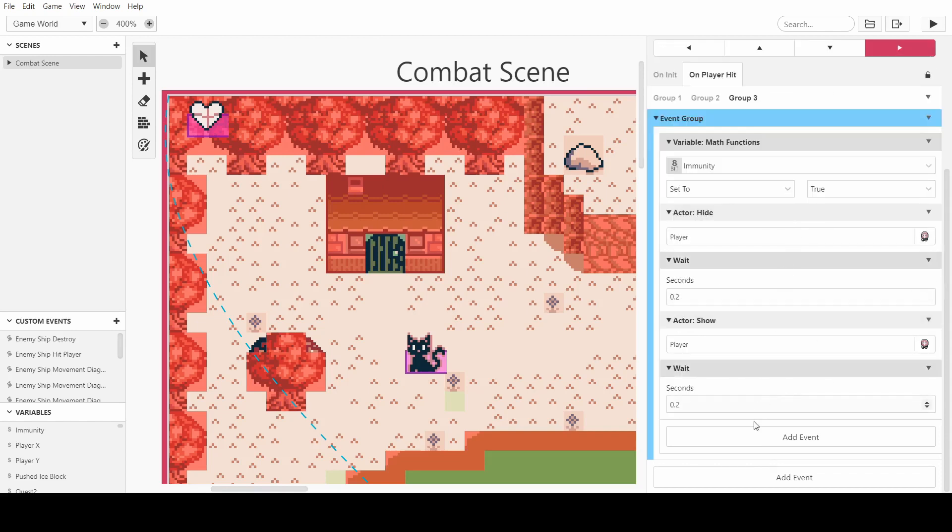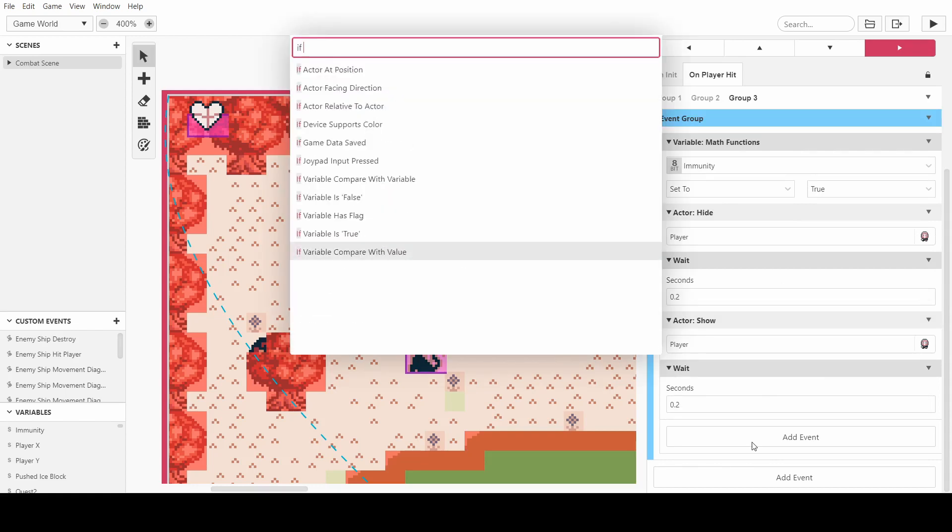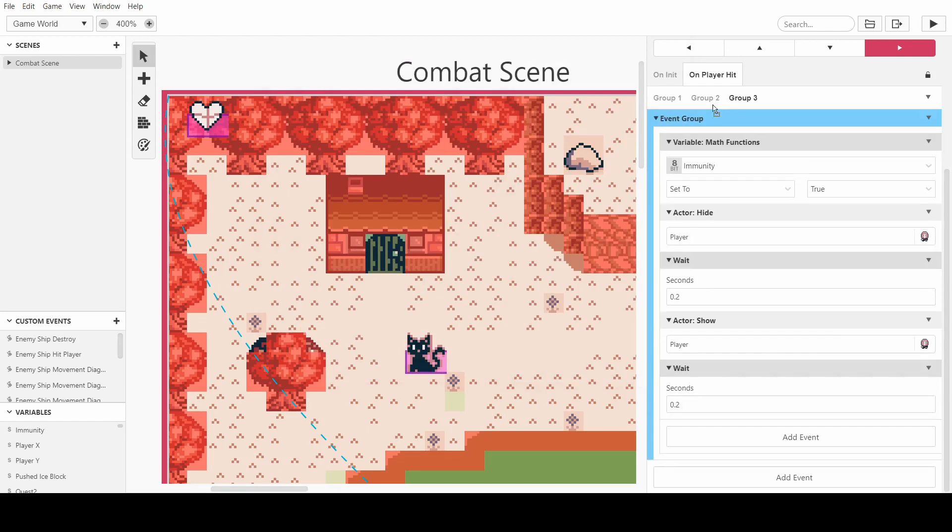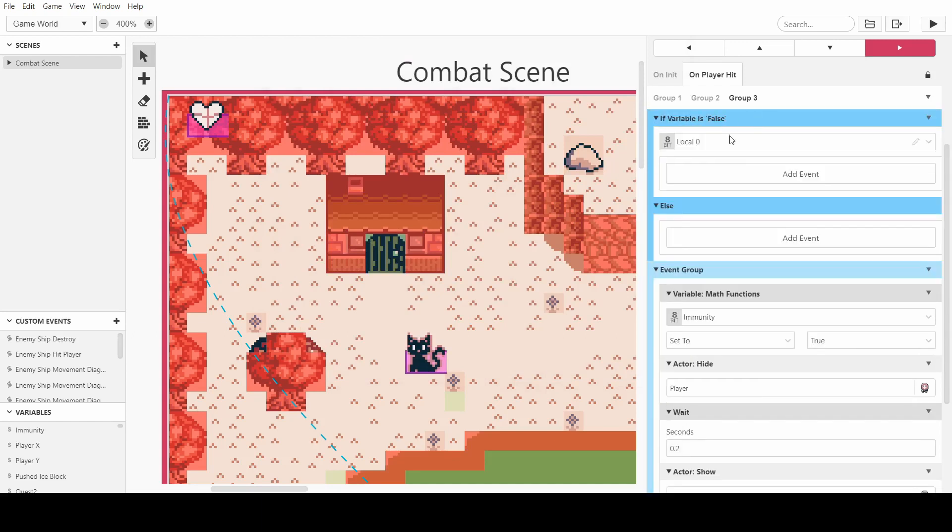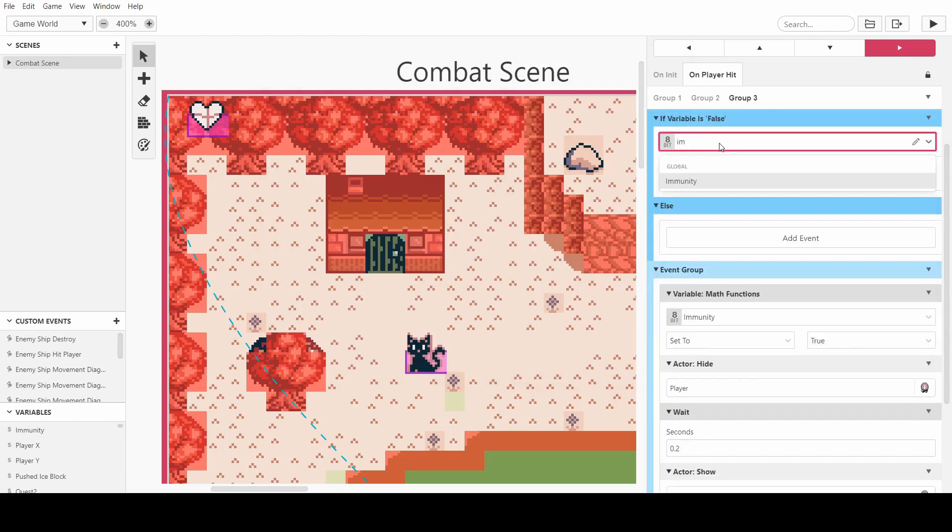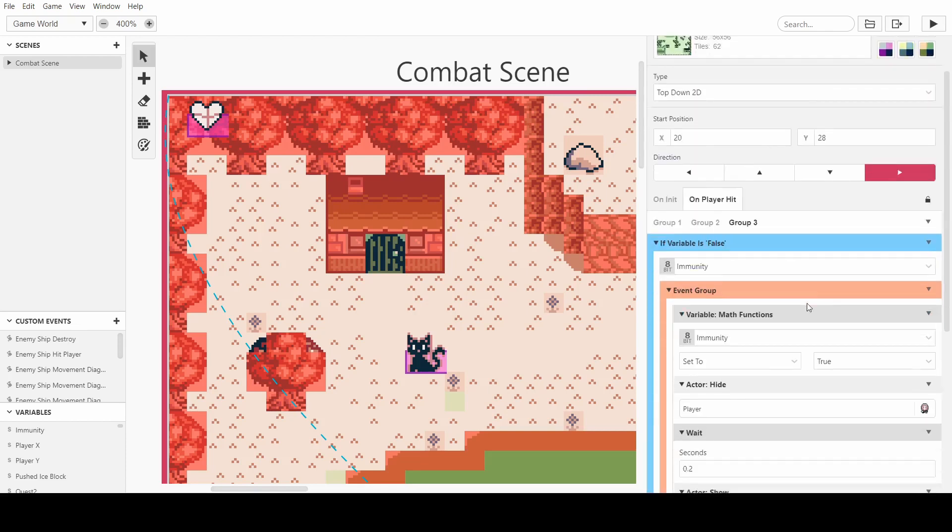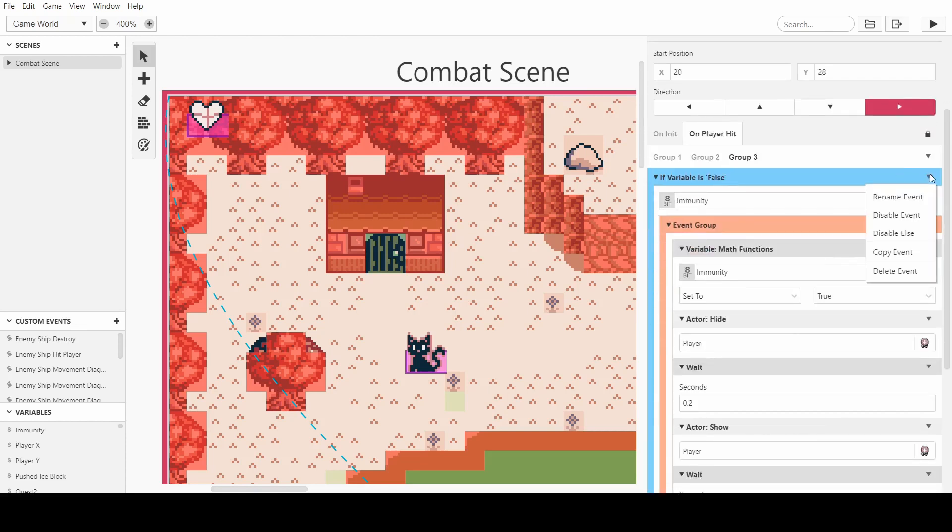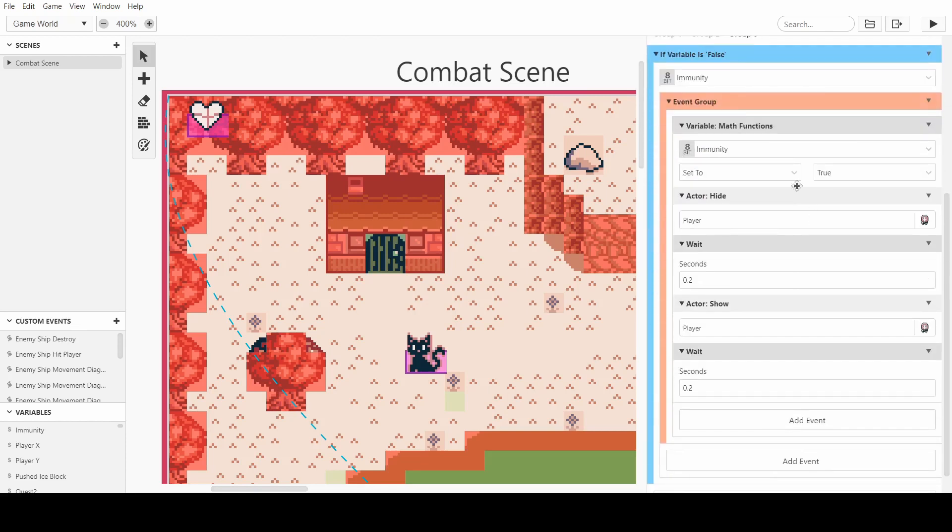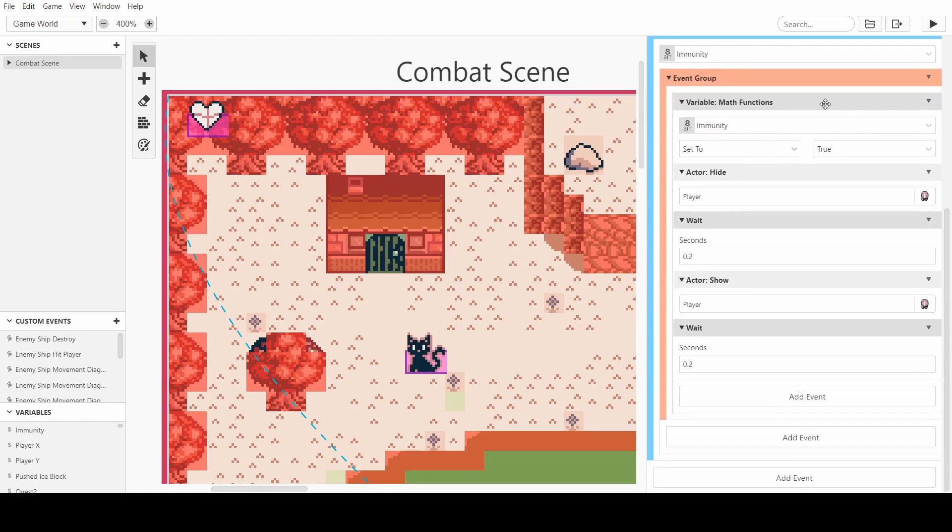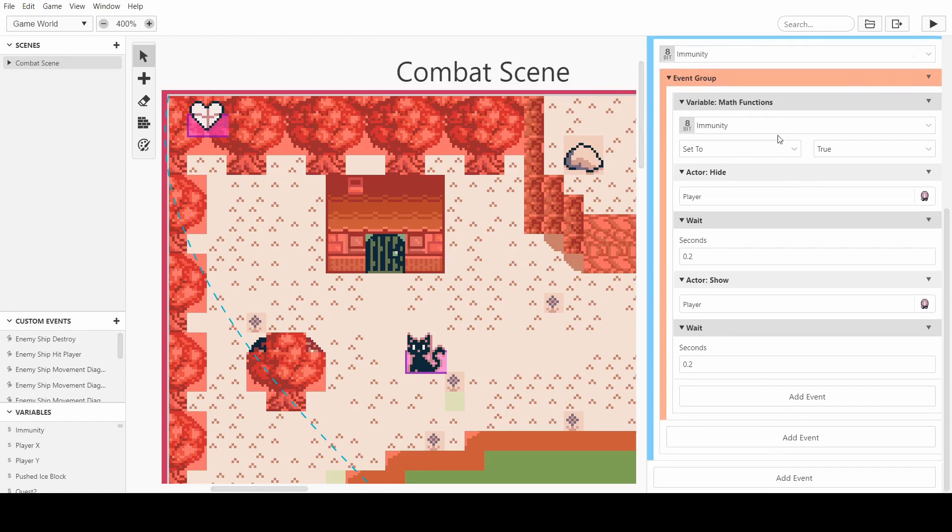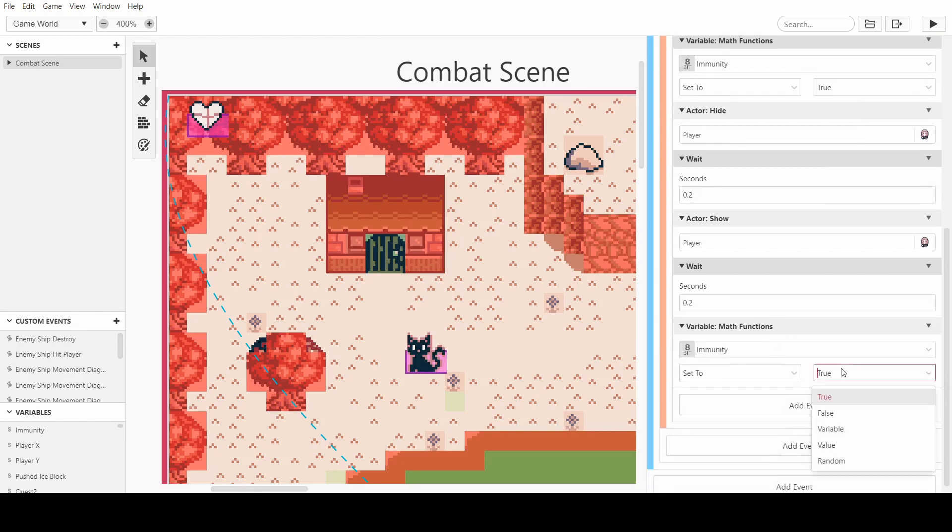So I want to set immunity to true once we get hit. And I want this event to be an if false. So if immunity is false, then we do this. And we can disable the else because we don't need it to do anything else. So as soon as we get hit and immunity is false, it sets it to true so it can't happen again. It then does the flash.